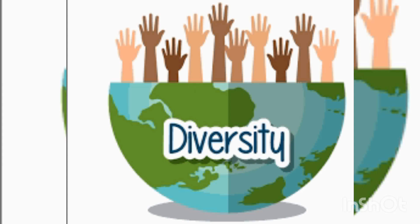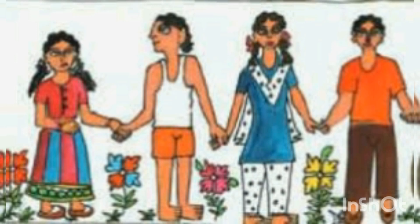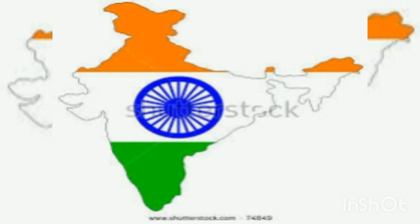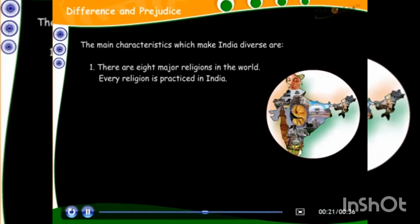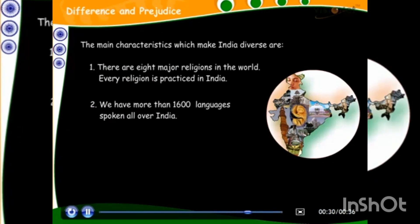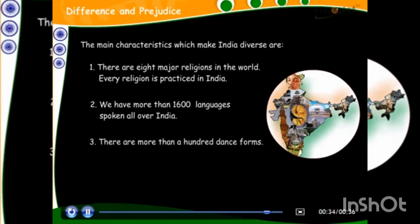There are many things that make us what we are — how we live, the language we speak, what we eat, the games we play, and the things we celebrate. All of these are influenced by both the geography and history of the place where we live. The main characteristics which make India diverse are: there are 8 major religions in the world and every religion is practiced in India, more than 1600 languages are spoken all over India, and more than hundreds of dance forms are there.